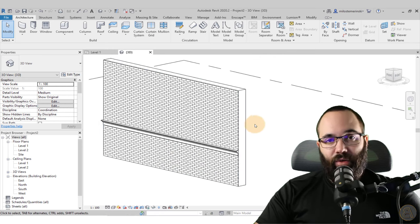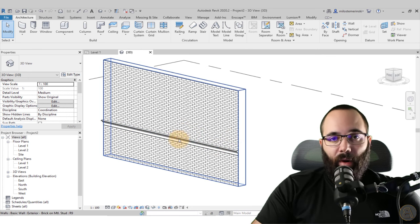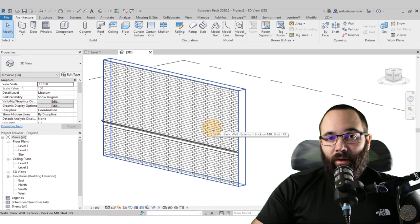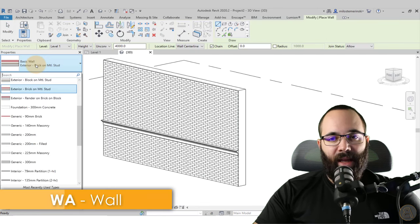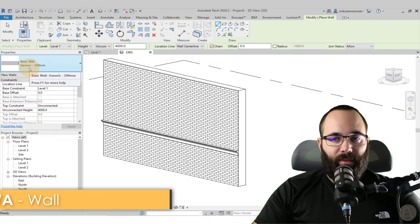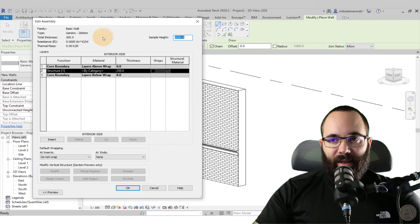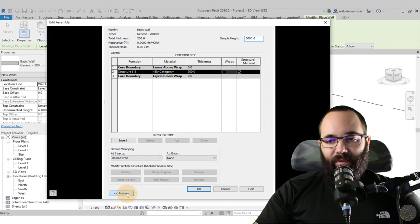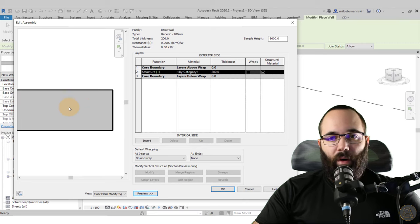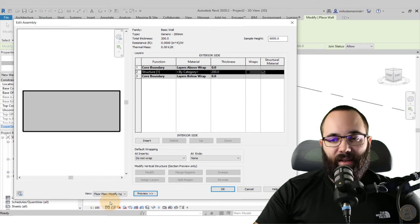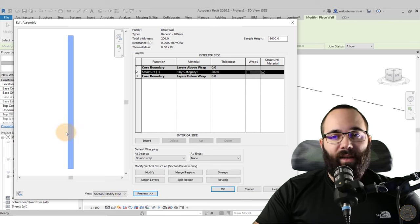What if you want a sweep to always be part of a wall — so any time you place that wall, the sweep is automatically there? Go to the Wall tool, select the basic wall tool, use the Generic 200mm wall type, then go into Edit Type. Go to Structure and open it up — you can also open the little preview here. Set the preview to Section view and those tools will become active, allowing you to add sweeps directly to this wall type.